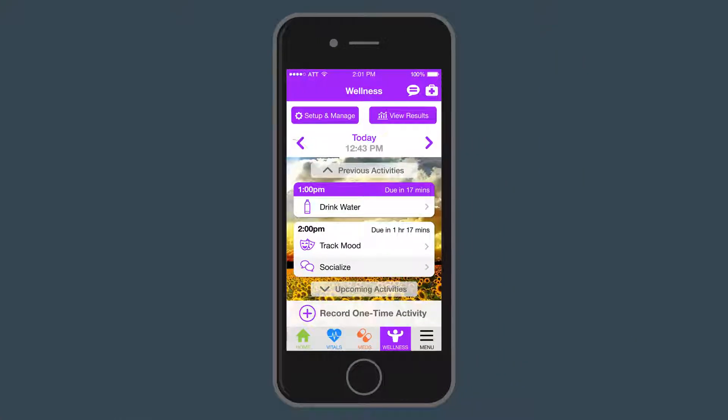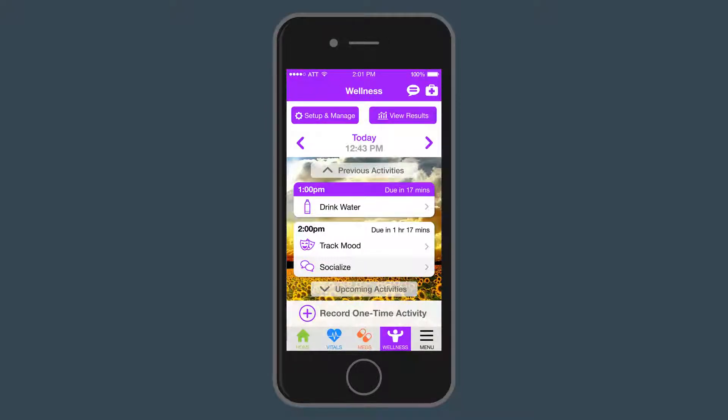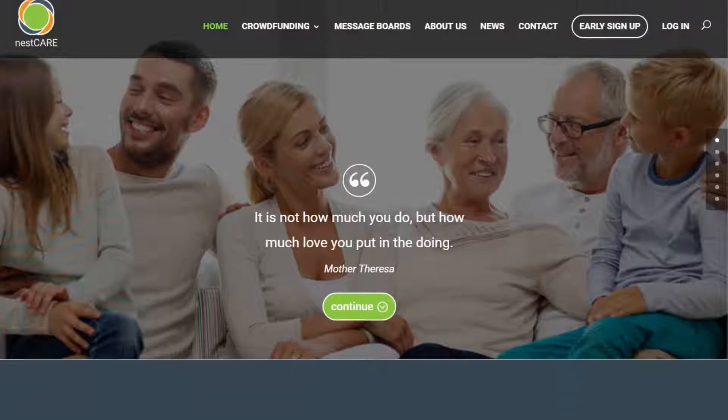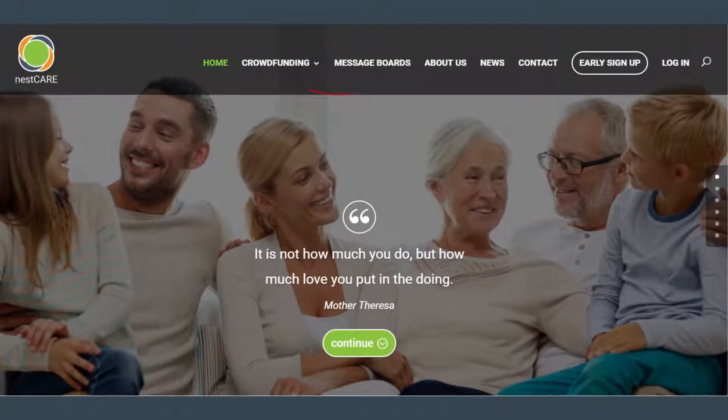Remember, you can always come back and manage or edit your wellness schedule. If you have any questions, join the discussion on the MyNest.Care message boards or contact us.